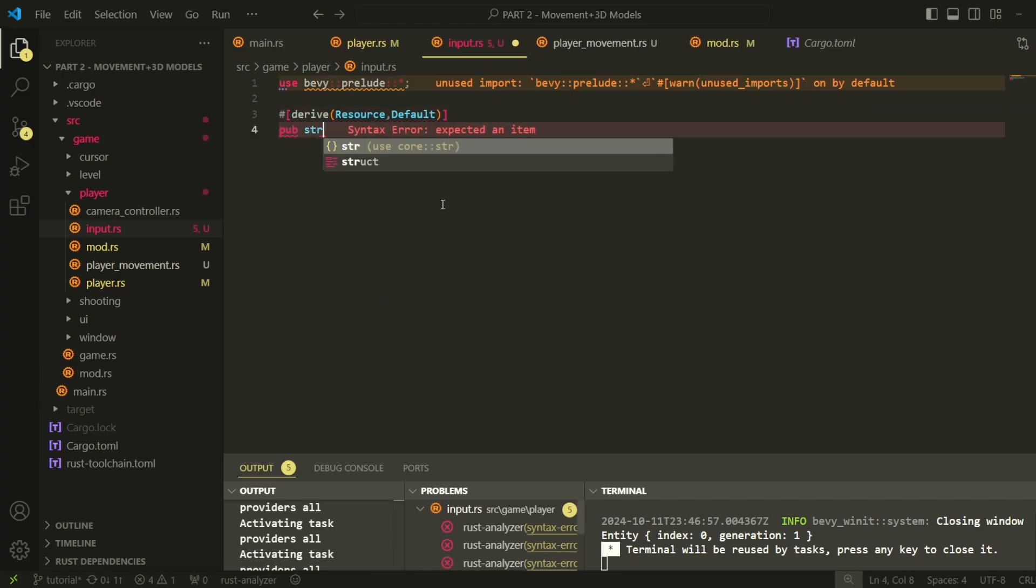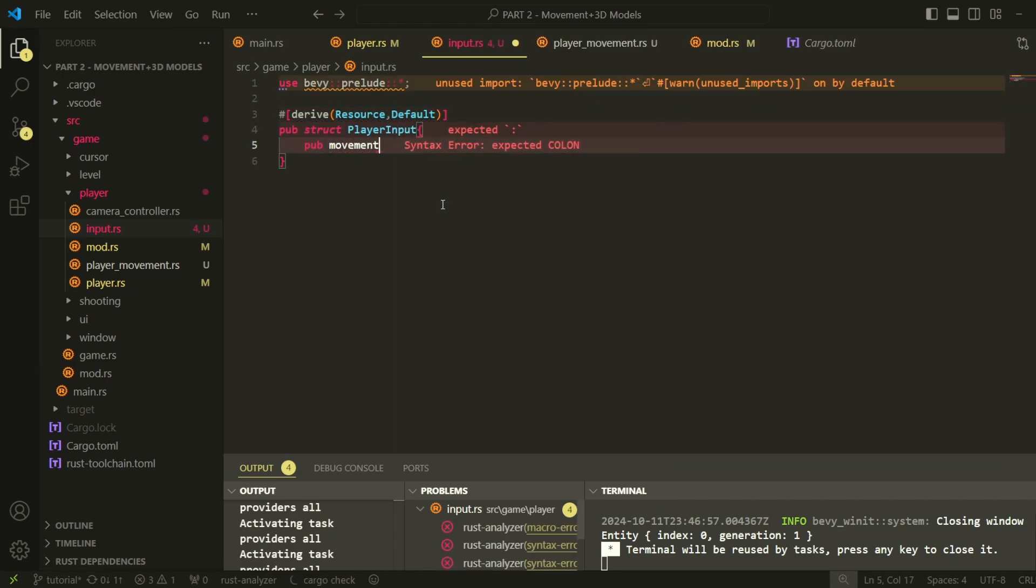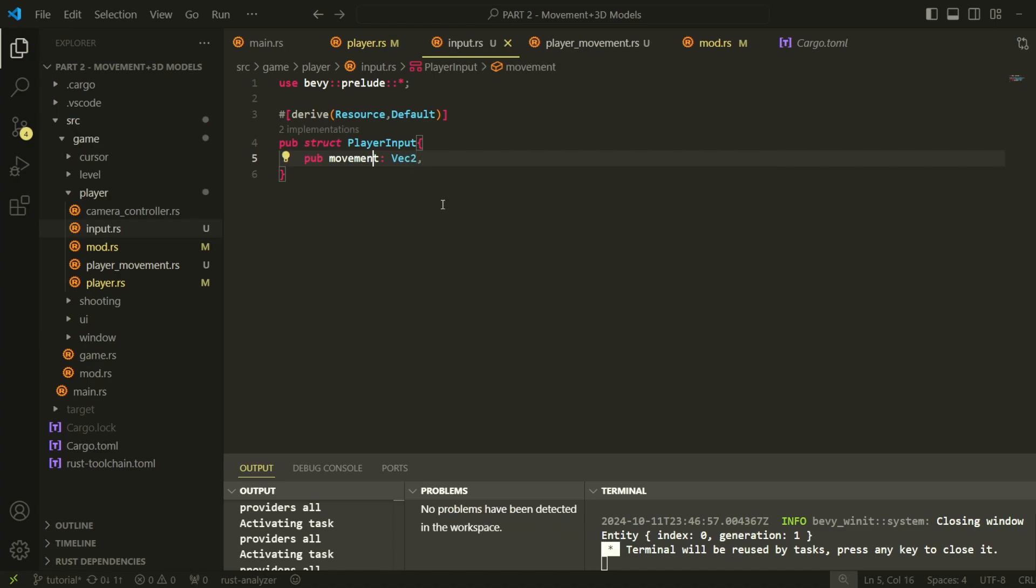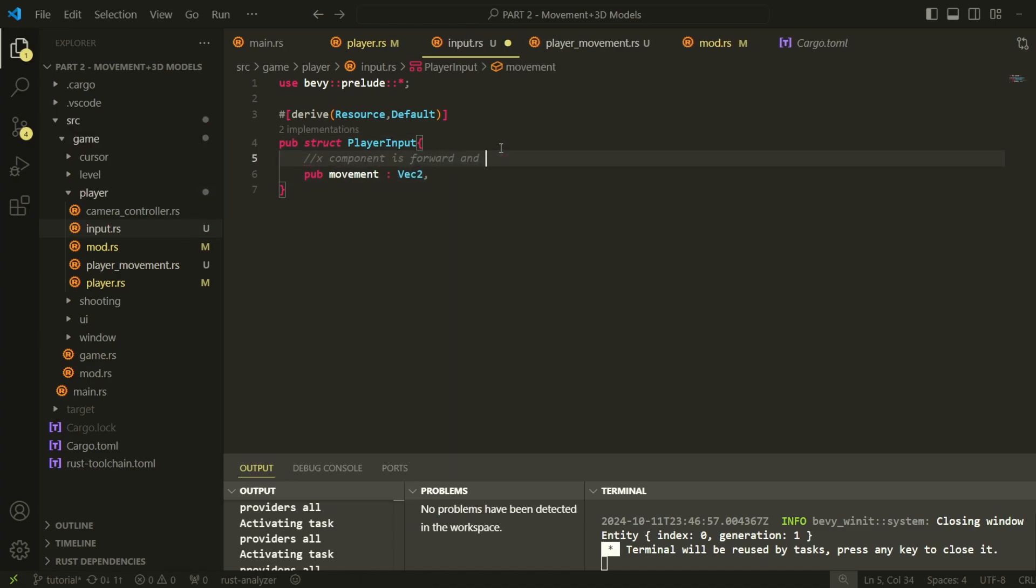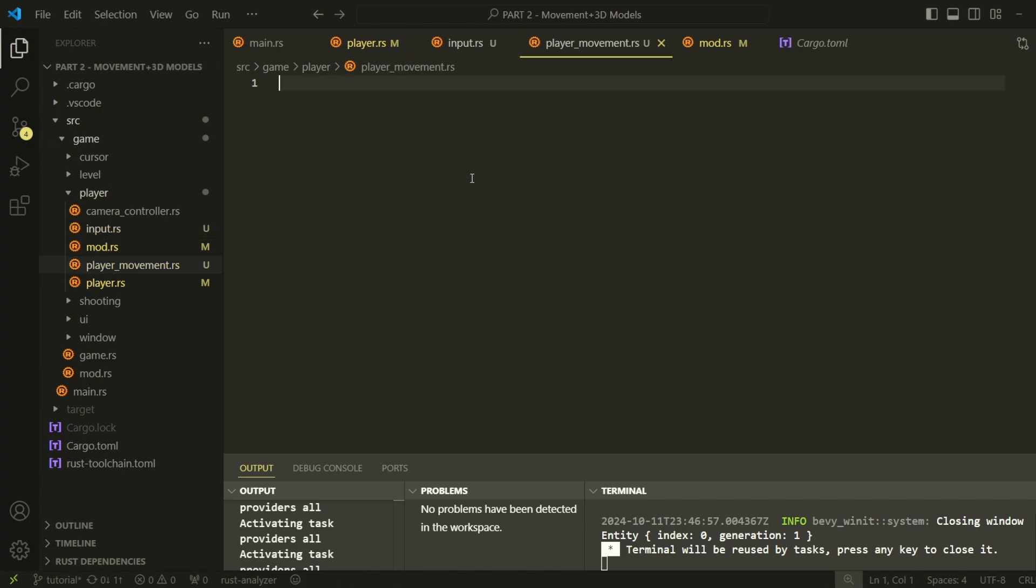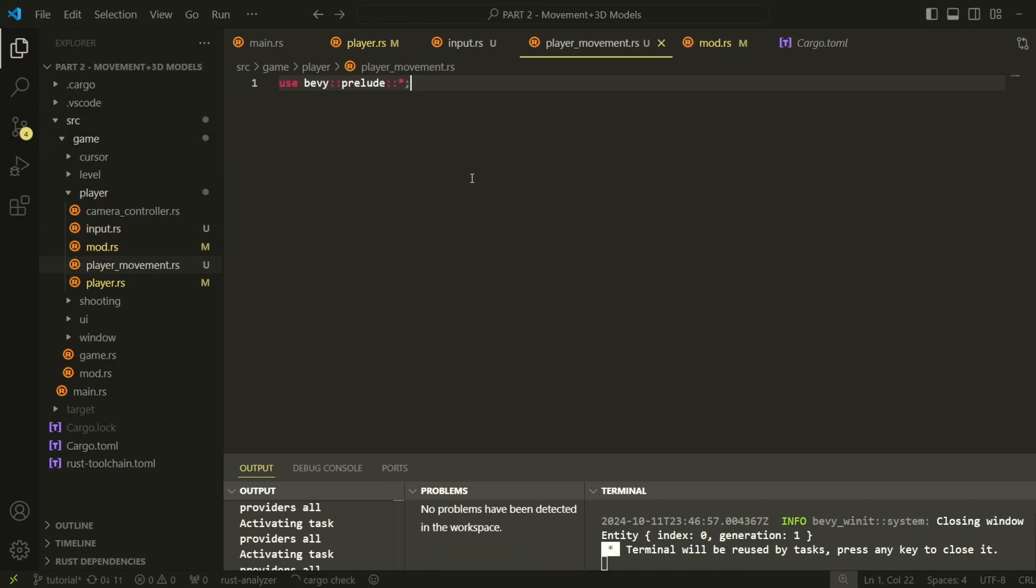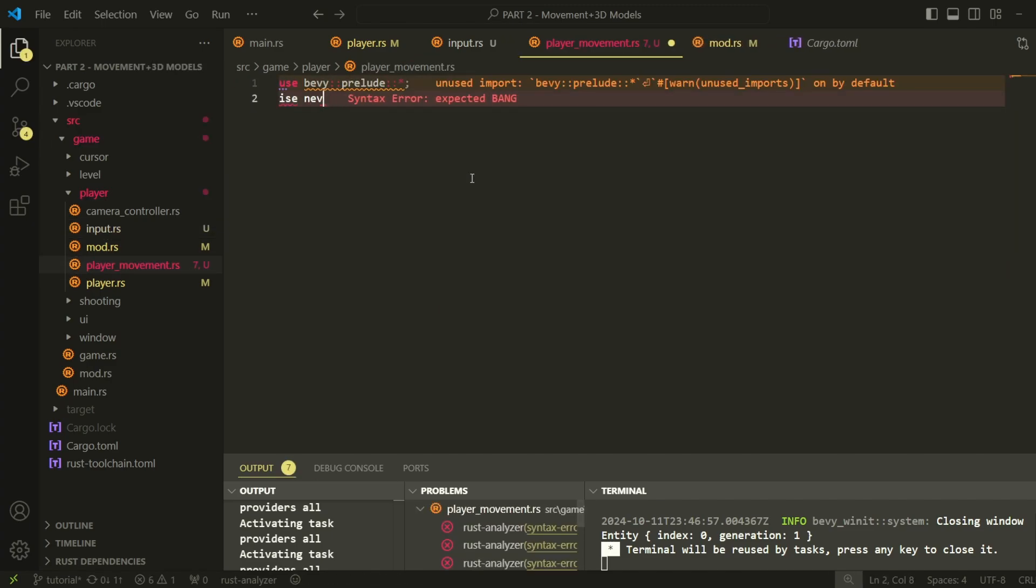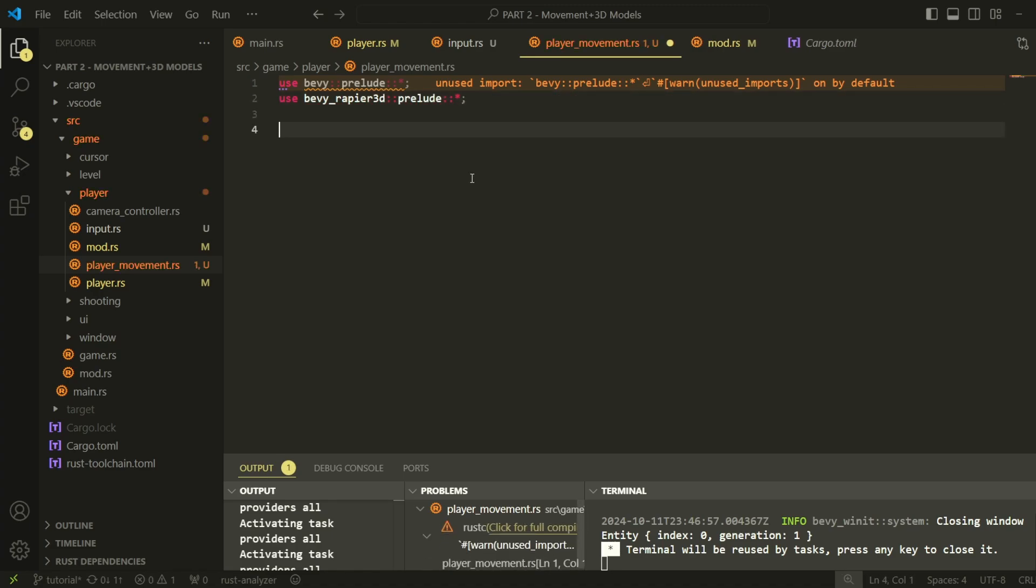Create a resource in the input.rs file. This resource will be responsible for holding the input info in the current frame. If the x component is positive, that means that we'll be moving forward, and if the y component is positive, that means we're moving to the right.